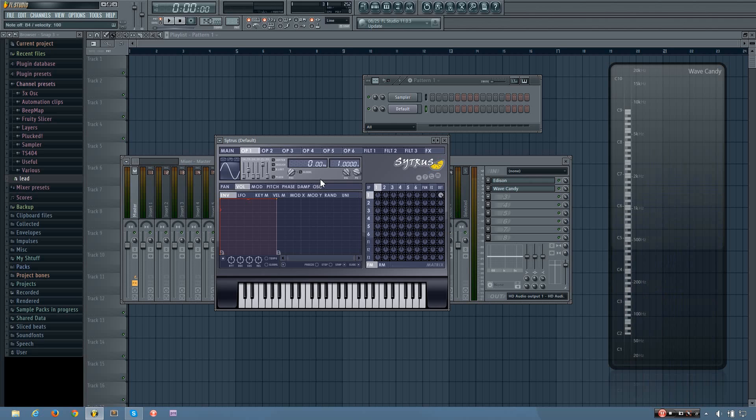So, the only compression and EQ that I would recommend is if you're side chaining it to your kick, and EQing it so it fits with your kick better. But yeah, that's the basic sub bass.